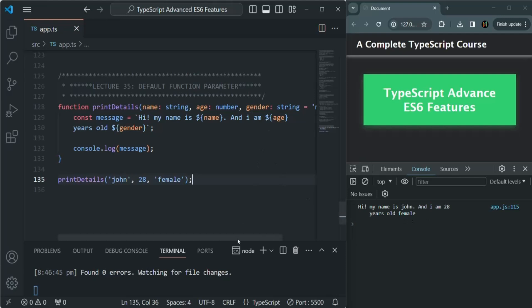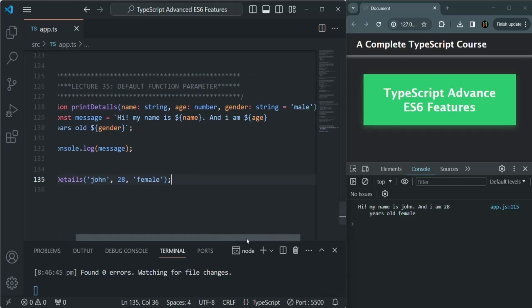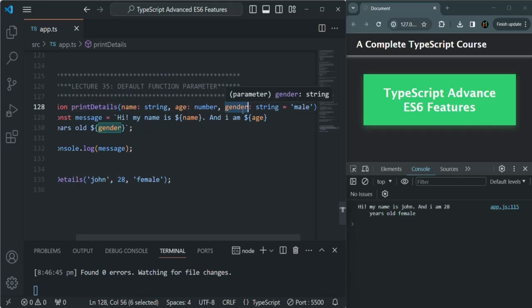So this is what a default parameter is. Using a default parameter, you can set a default value for a parameter, and it's not mandatory to pass a value for that parameter while calling the function. When you don't pass a value, it will use the default value which we have set.